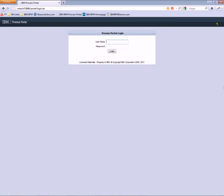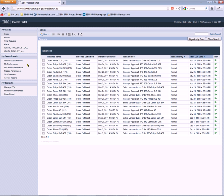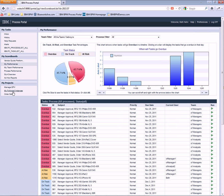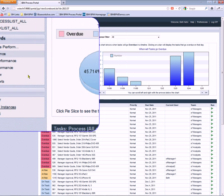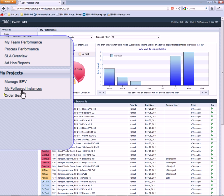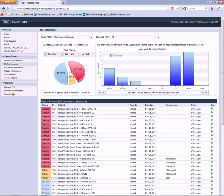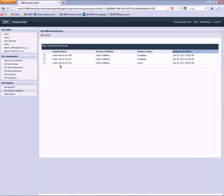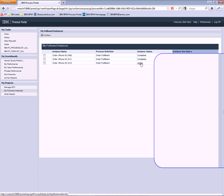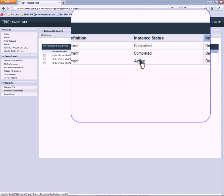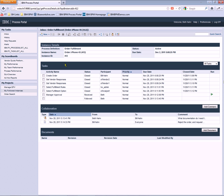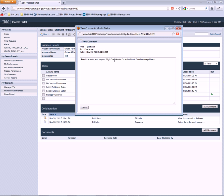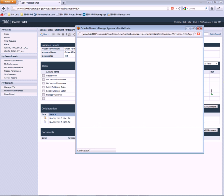So now when Beth logs back in at some future time, she can, of course, use the out-of-the-box views, the scoreboard, dashboard views, to find the order like she did before. But she could also use the My Followed Instances portion of the process portal. And when she clicks on that, it'll take her to any orders that she's following. And you can see there are a couple of completed orders as well as the active order in question. So she can very quickly drill down into the order that she needs to follow up on. She can see that Bill has responded to her request for help. She can read Bill's response and recommendation that she reject the order and request a high cost vendor exception form.